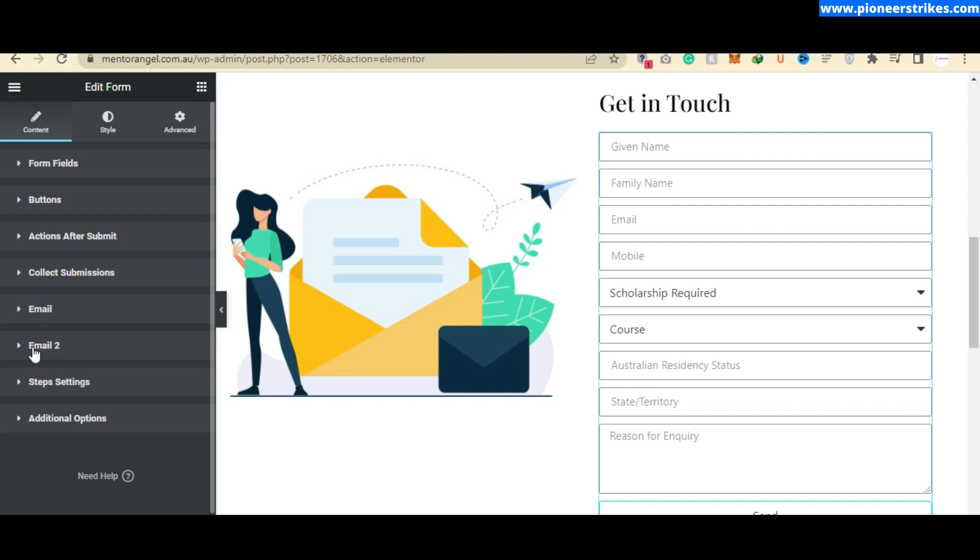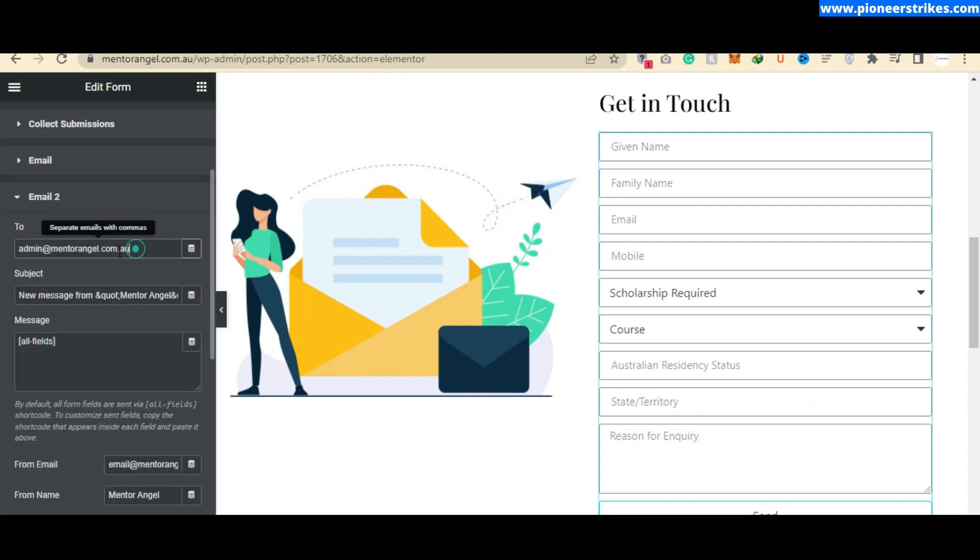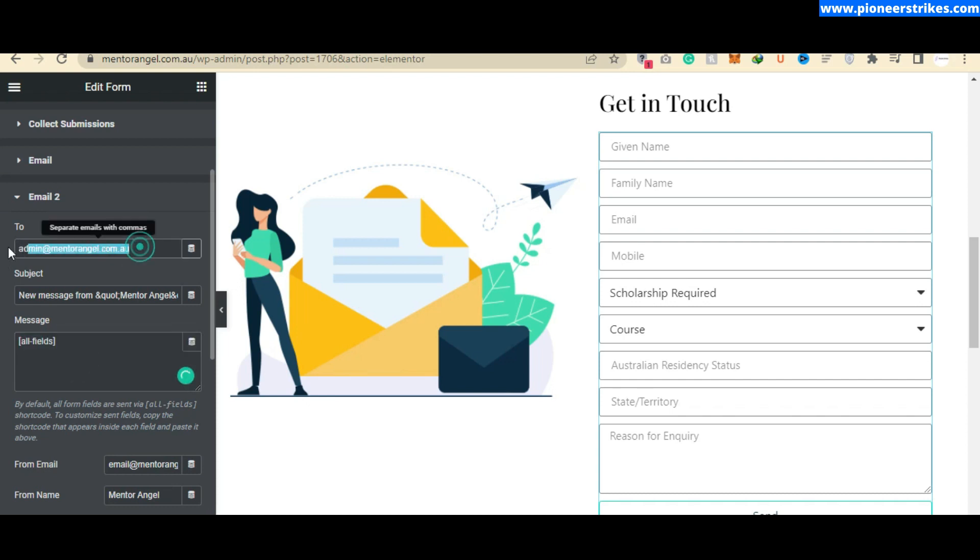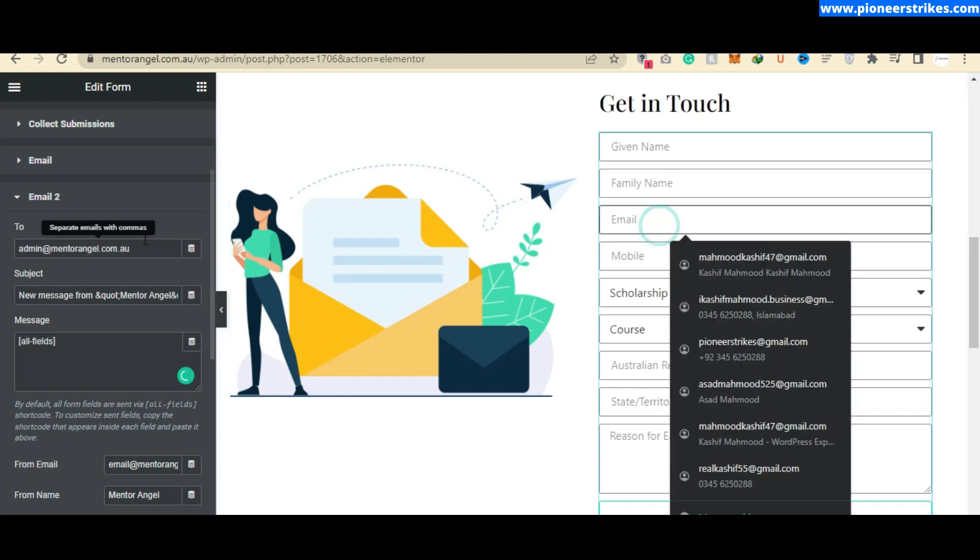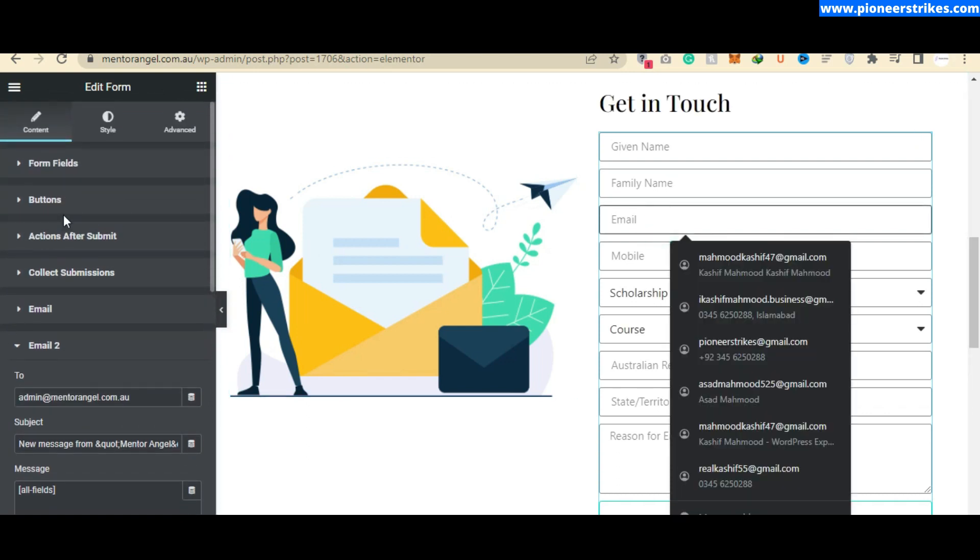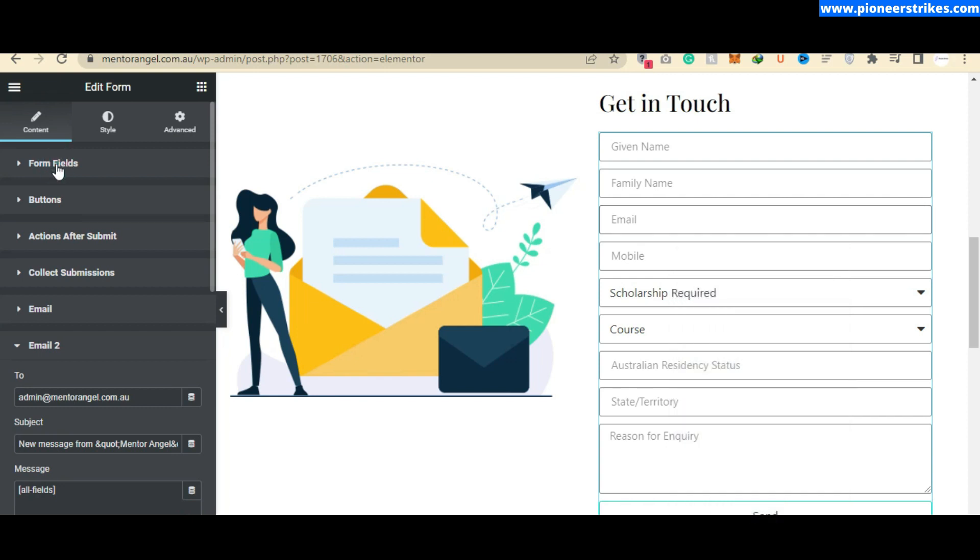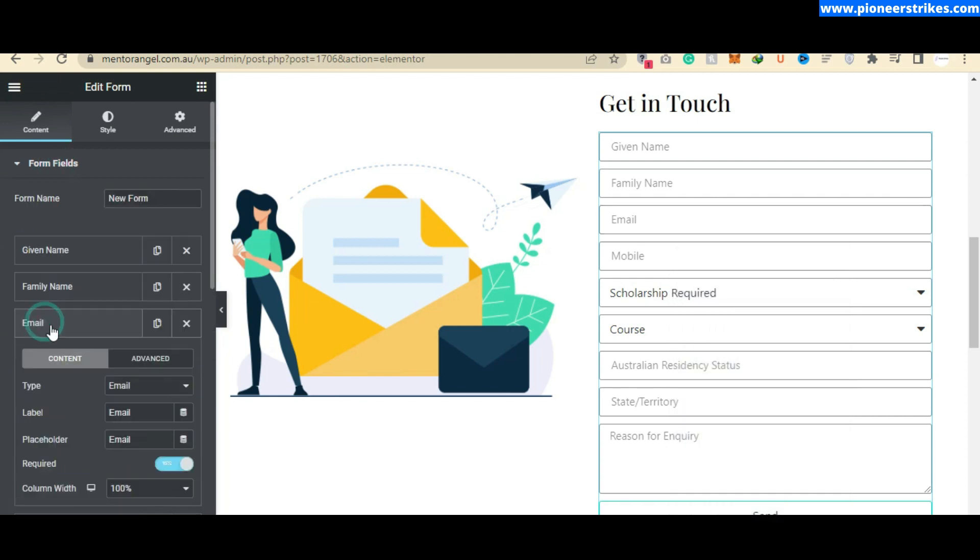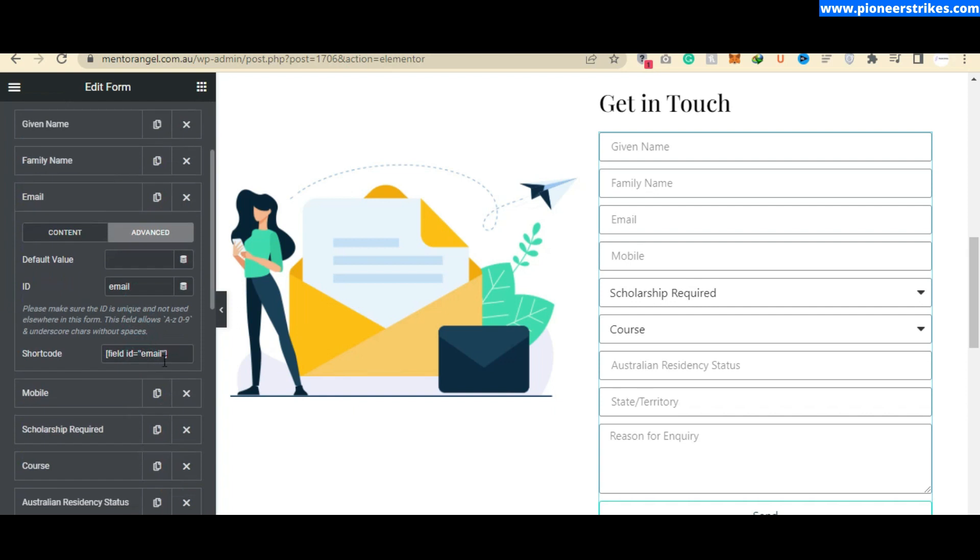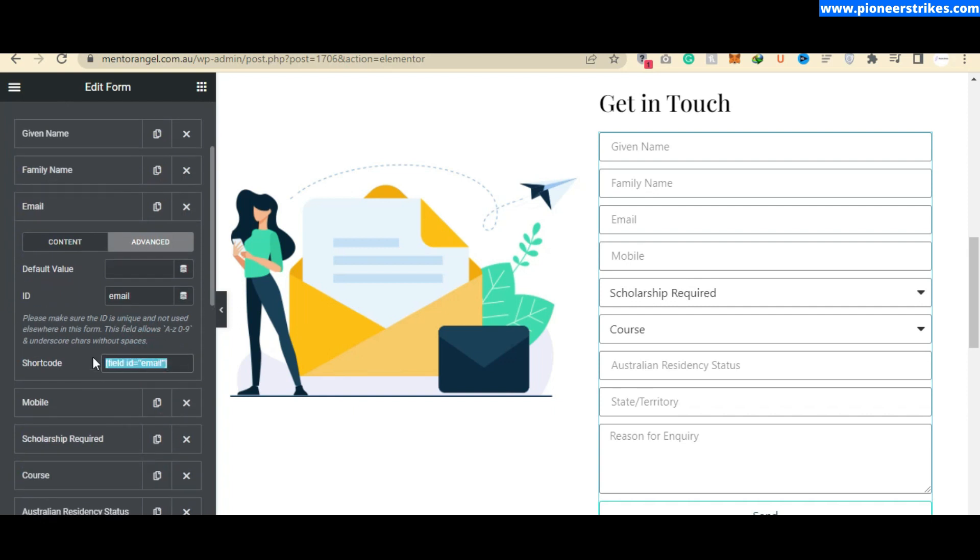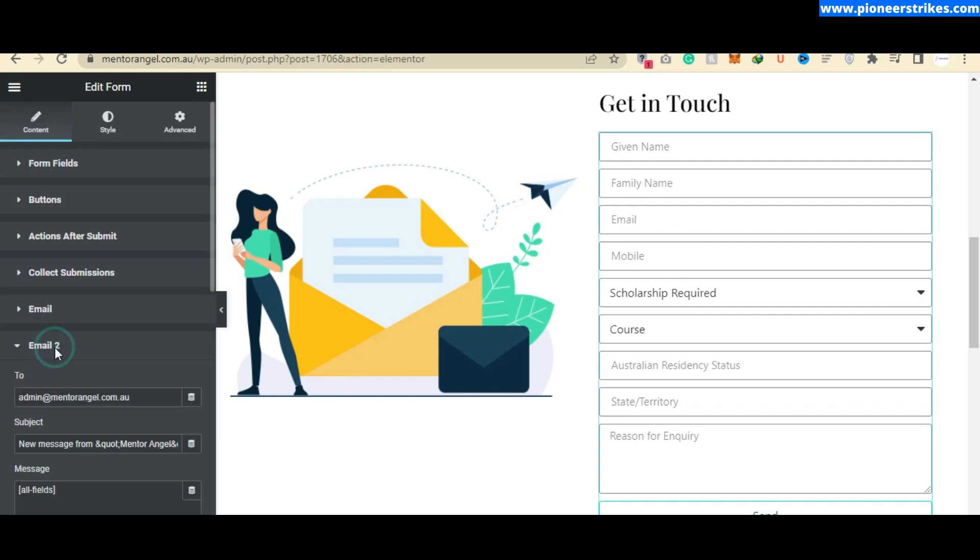Click on 'Email 2' and you will see this button. Here you will have to add the email to which you want to send the email. To grab the email from the field, you can go to 'Form Field Email Advanced' and here is the email shortcode. Copy this shortcode, go to 'Email 2' under 'To', and paste the email field.